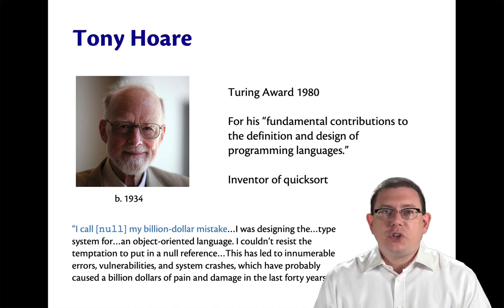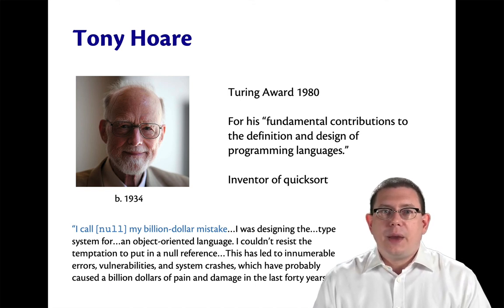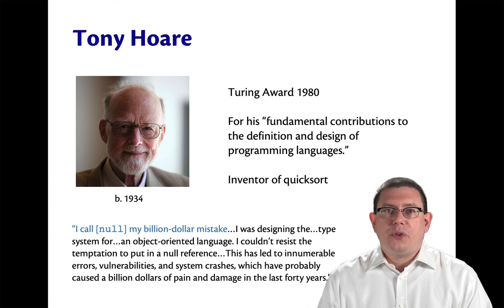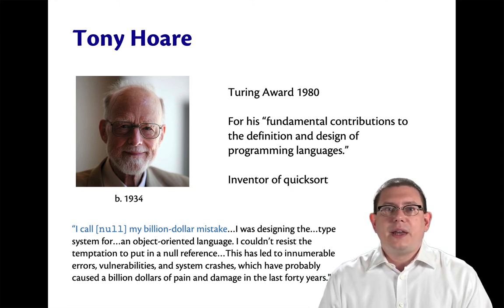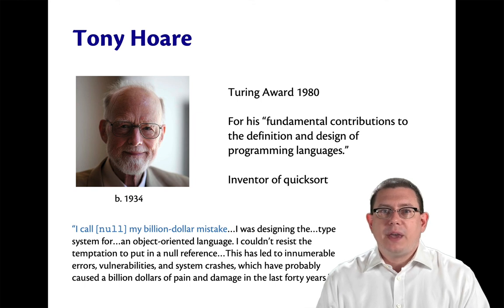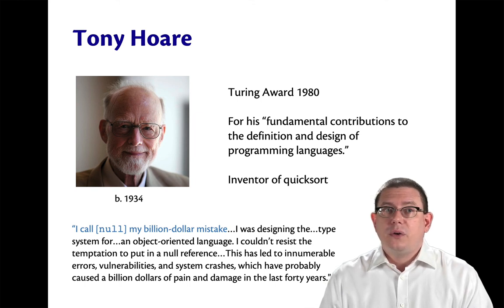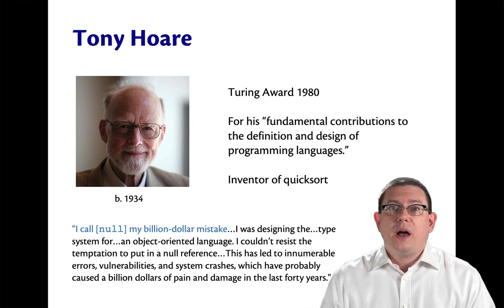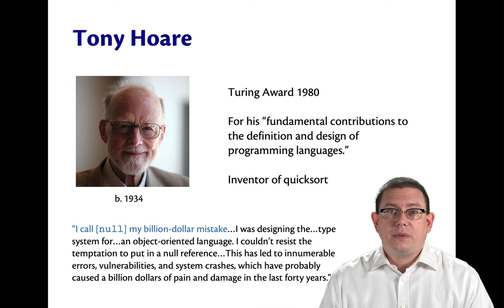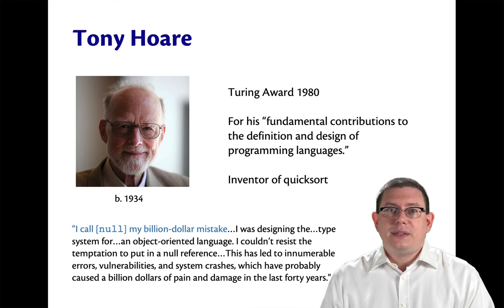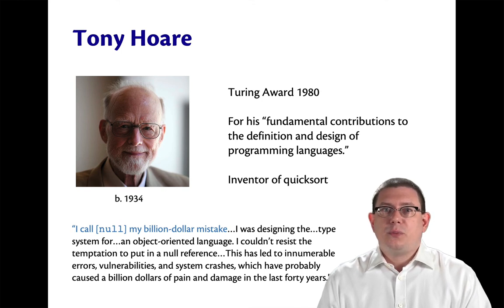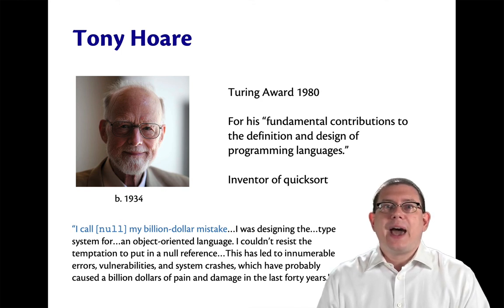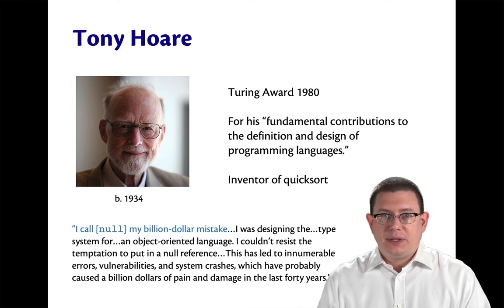So, options are a principled alternative to null. Instead of letting every reference in Java be either null or a pointer, instead, the Java type system could have had options in it.